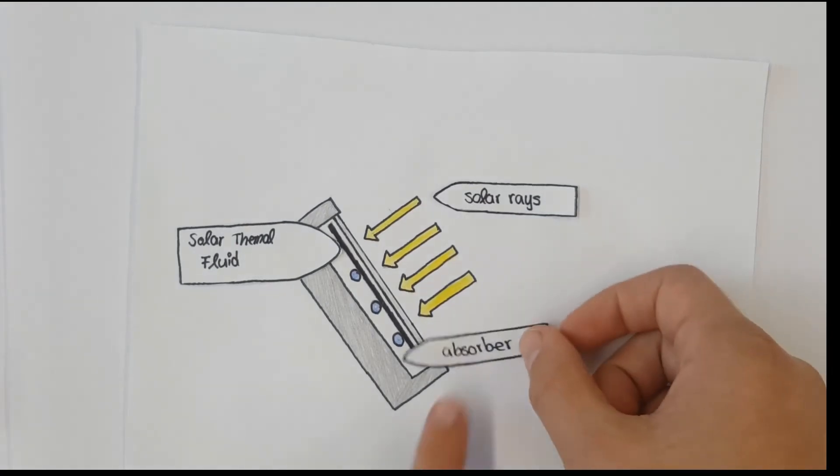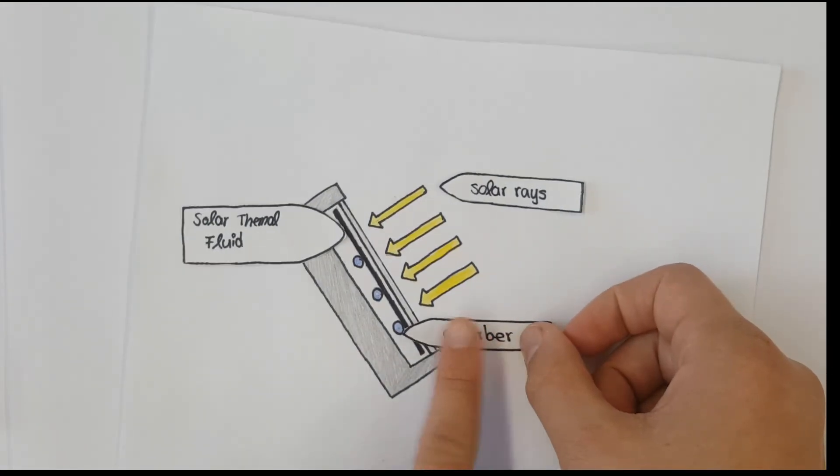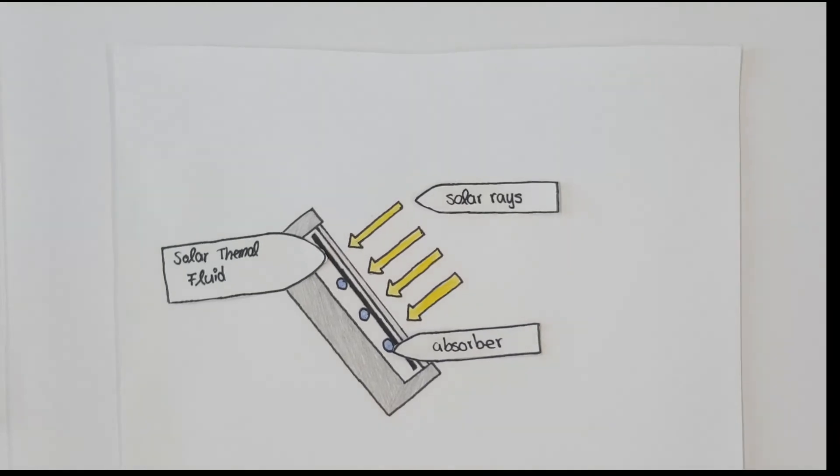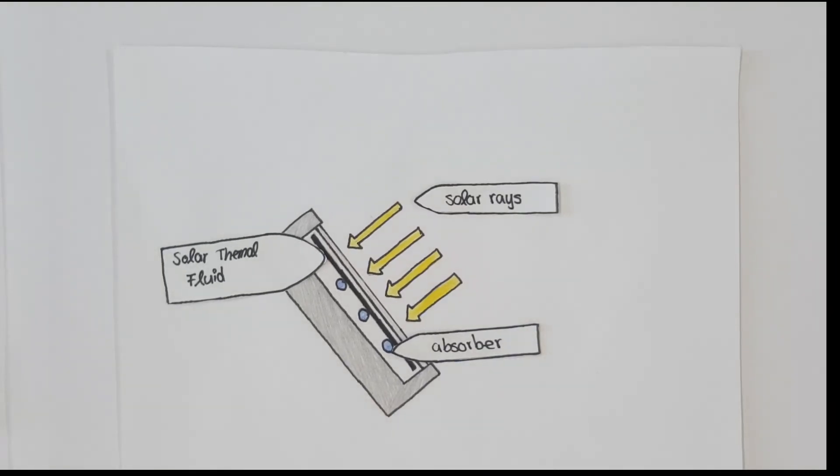As you can see, it is easy to use solar energy in a cheap and environmentally friendly way.